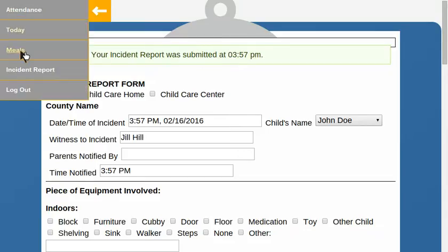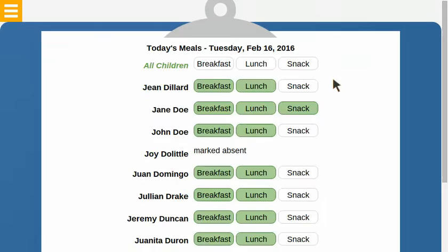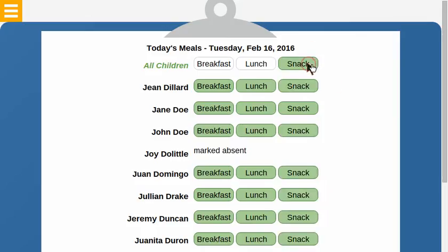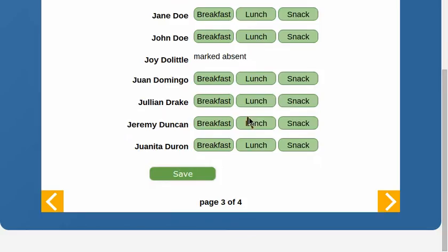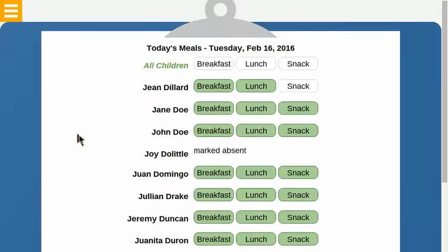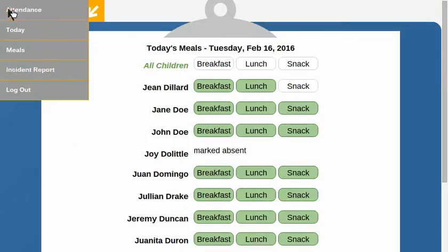This clipboard can stay logged in and in the classroom for recording information later on. You can go back and say everybody else had snack, but Jean had to leave early so she didn't have snack. I'm going to log out now.